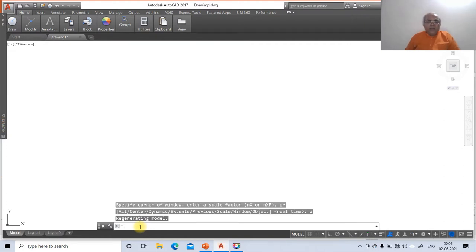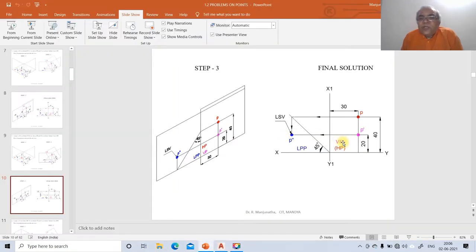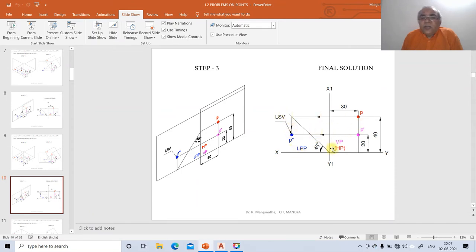Now we consider what we need: VP, HP, XY line, X1Y1 line, and LPP. VP will be magenta, HP will be red, LPP will have its color, XY and X1Y1 lines should have lineweight 0.13, and projector lines should be 0.05.